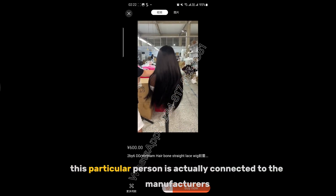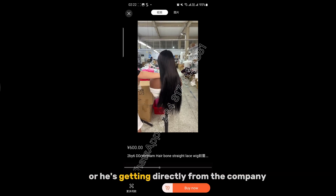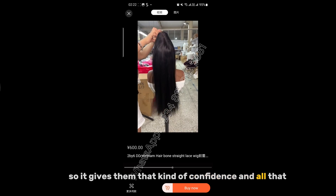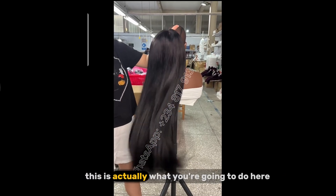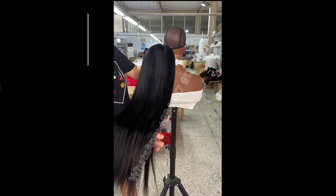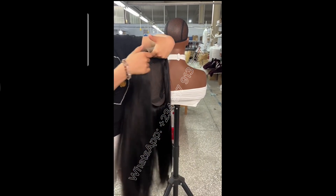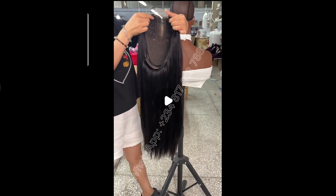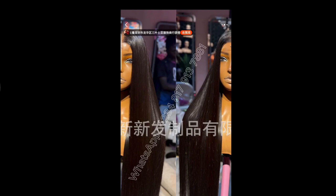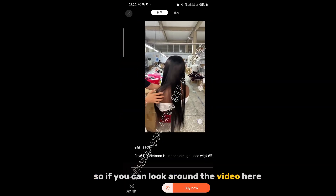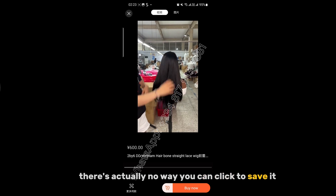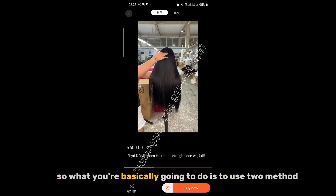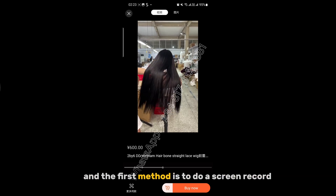What this kind of video does is that when you send it to your customer, it gives them the vibe that this particular person is actually connected to the manufacturers or is getting directly from the company — so it gives them that confidence. Now, there's actually no way you can click to save it like other applications, so you're going to use two methods.